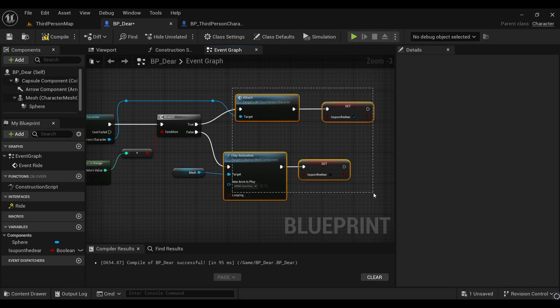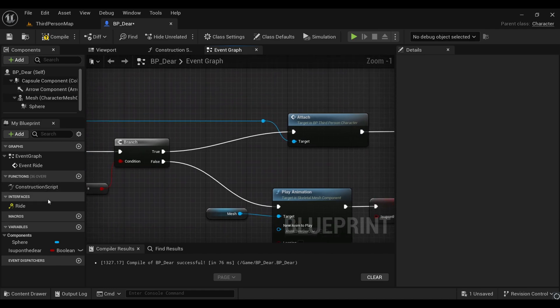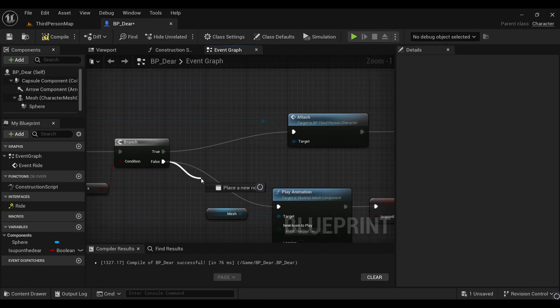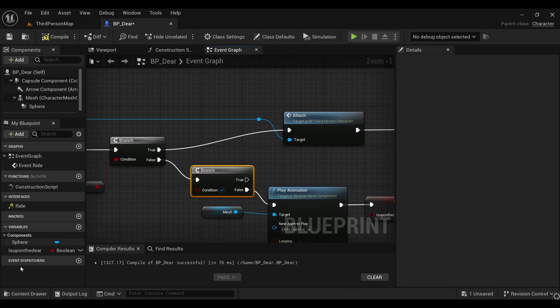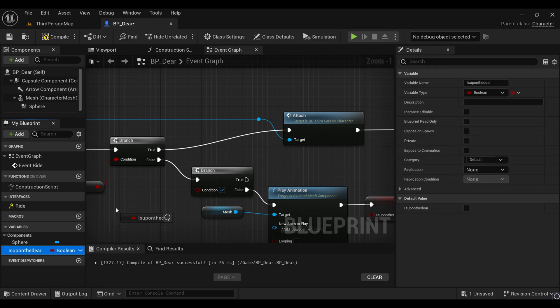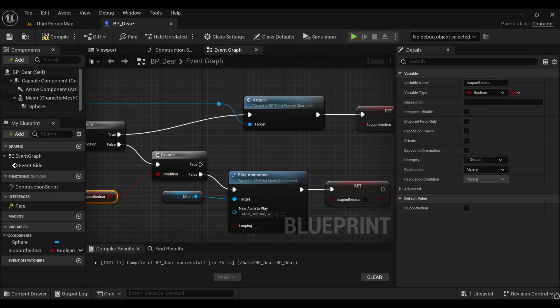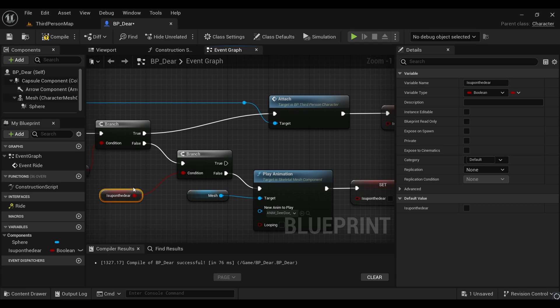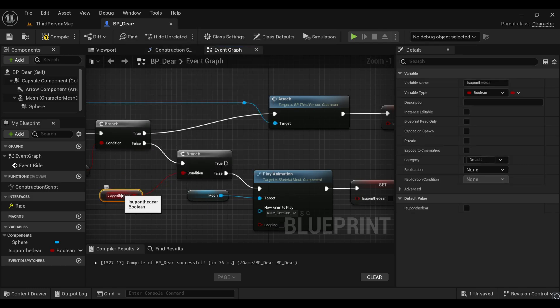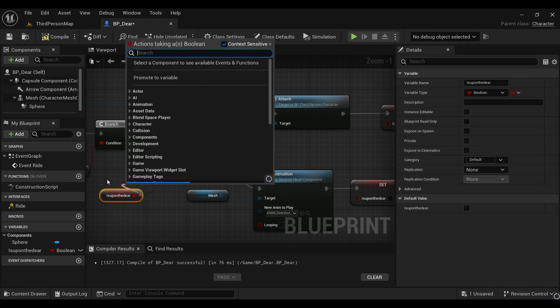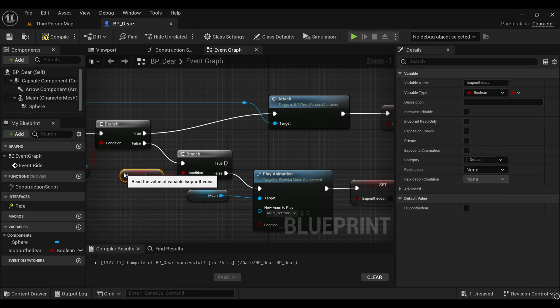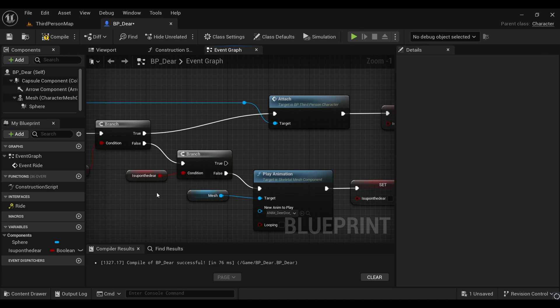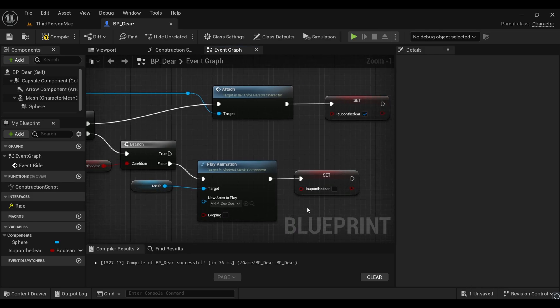We'll add a branch here. Let me make them aside first. From this false, simply get a branch and connect it with our false here again. Under condition, get our recently created variable. It will check whether this event is true or not. If it's true, it won't do our display animation, and if it's not, then it will do so.